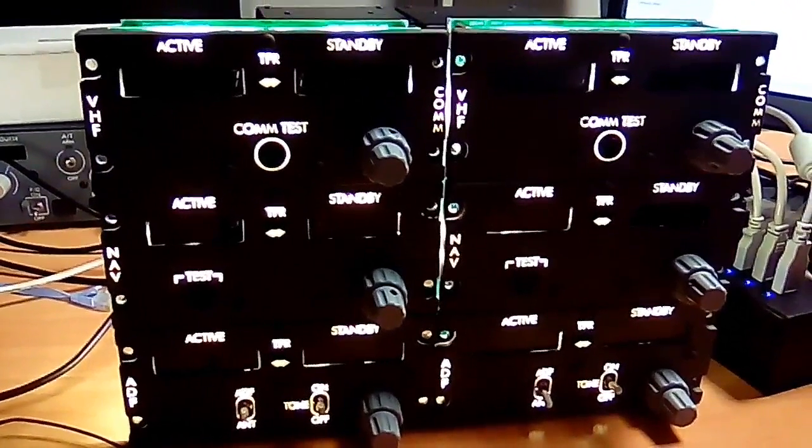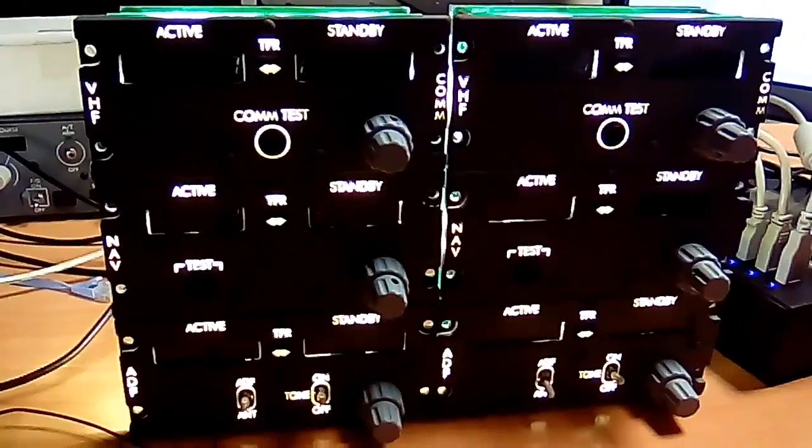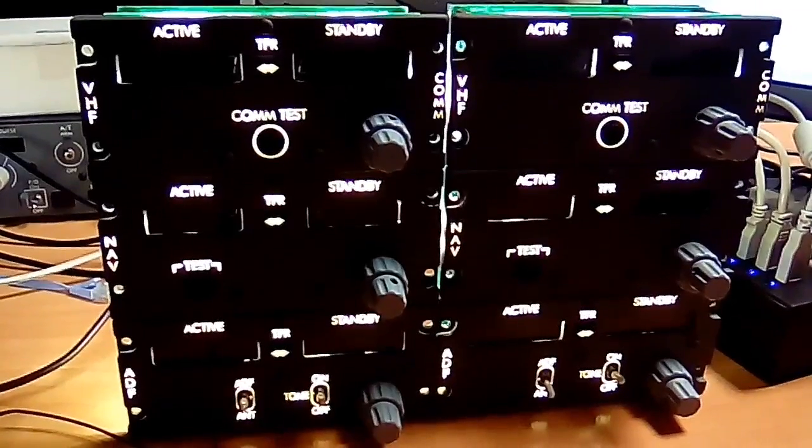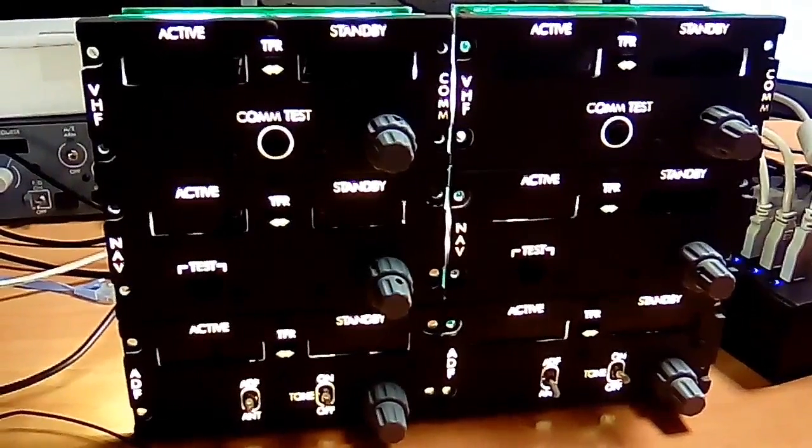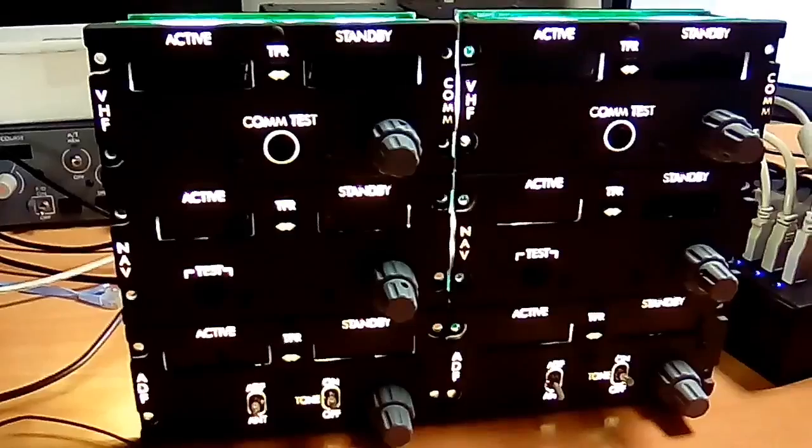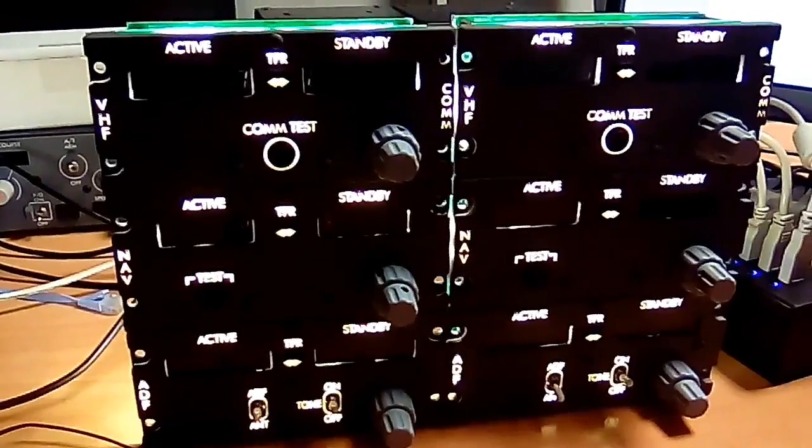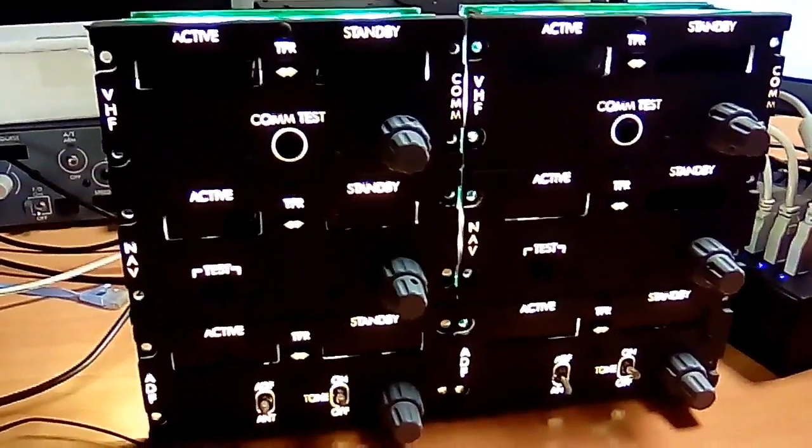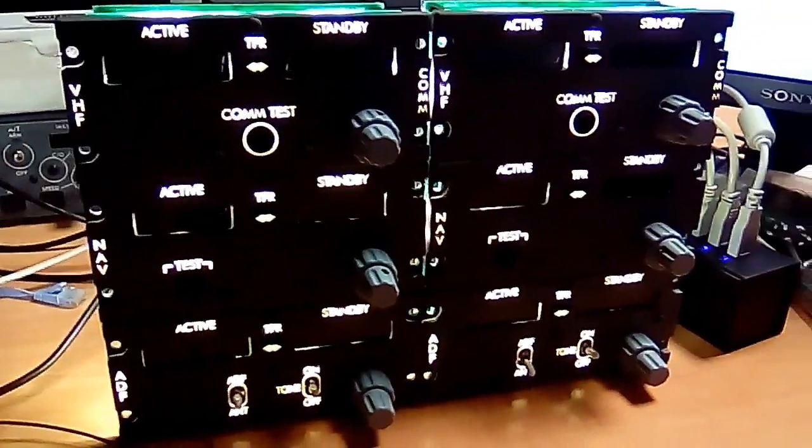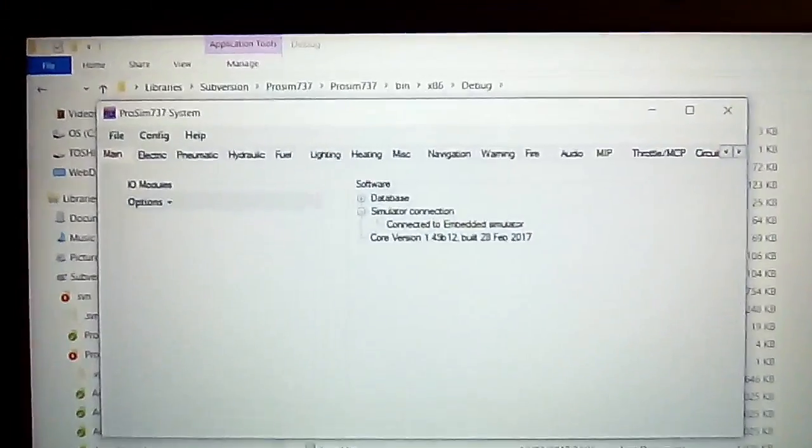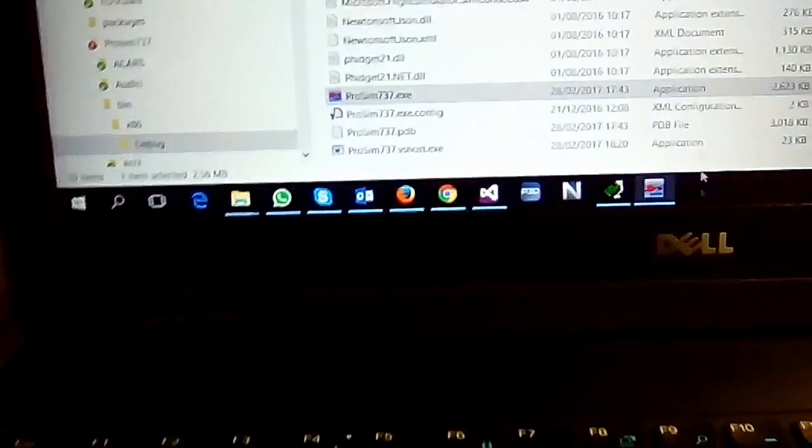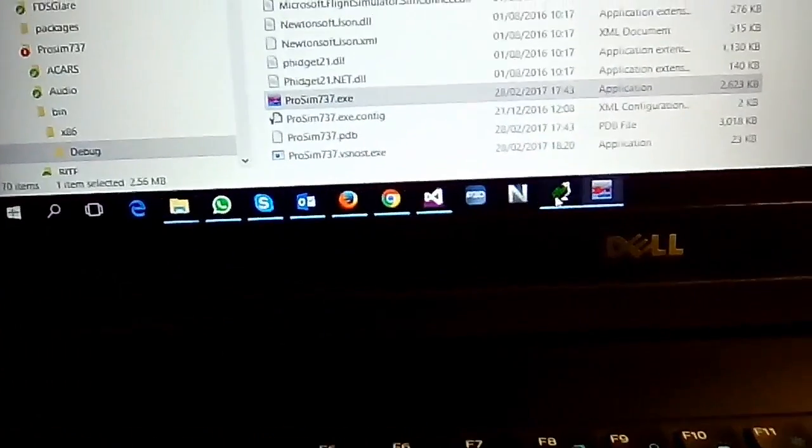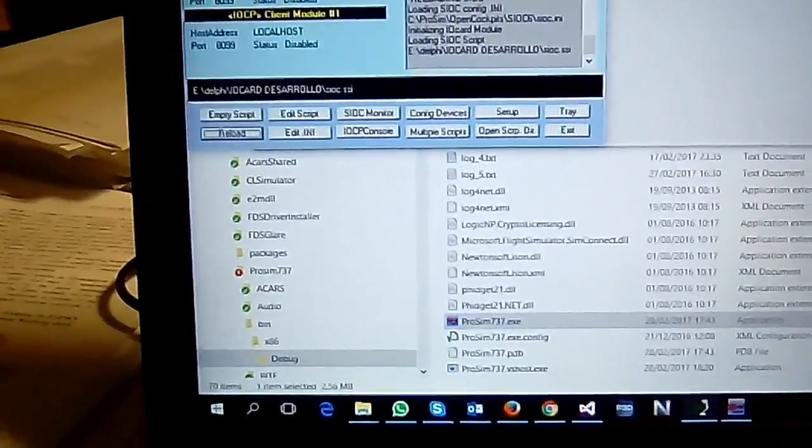Okay, we have here a set of open cockpit radios. We have two COMs, two NAVs, and two ADFs, and I'm going to show you how to connect this to ProSim directly with the new driver still in development. So we have here ProSim and we have the Sioc here running already with all devices connected.